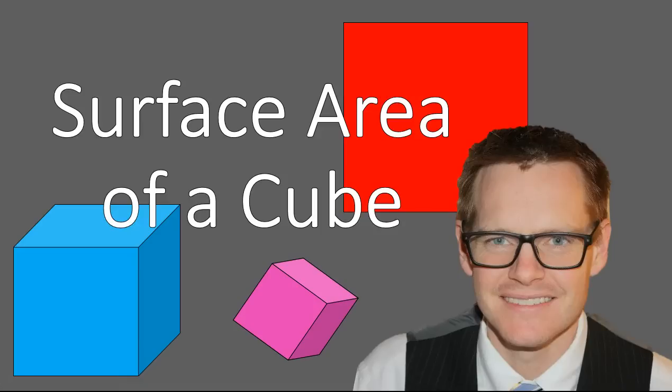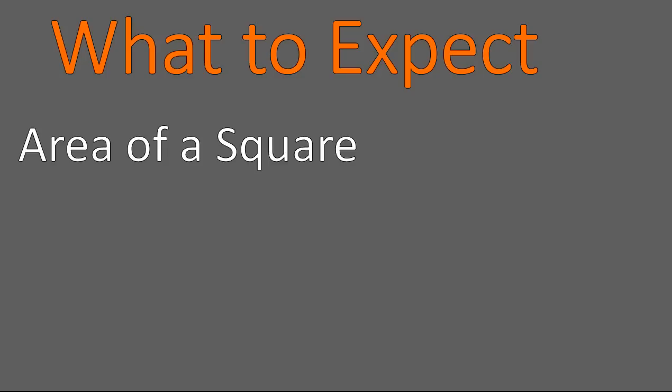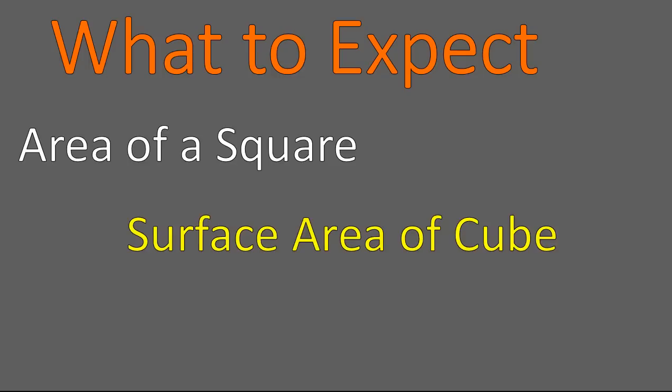Hello, this is Mr. Buffington, and we are looking at the surface area of a cube today. We're going to talk about calculating the area of a square, and from there we're going to talk about the surface area of a cube, do a little bit of practice, and then we will be done.